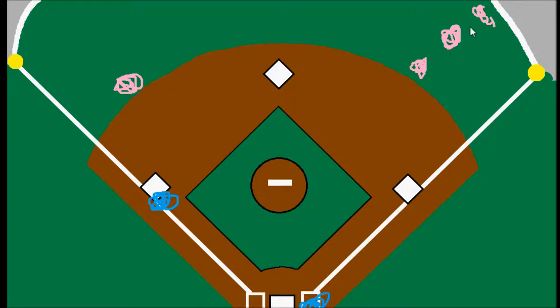Where it becomes a gray area is medium depth fly balls. It's really the scorer's call — they may need to take into account how fast the runner is and whether he would have been able to score had that ball been caught.